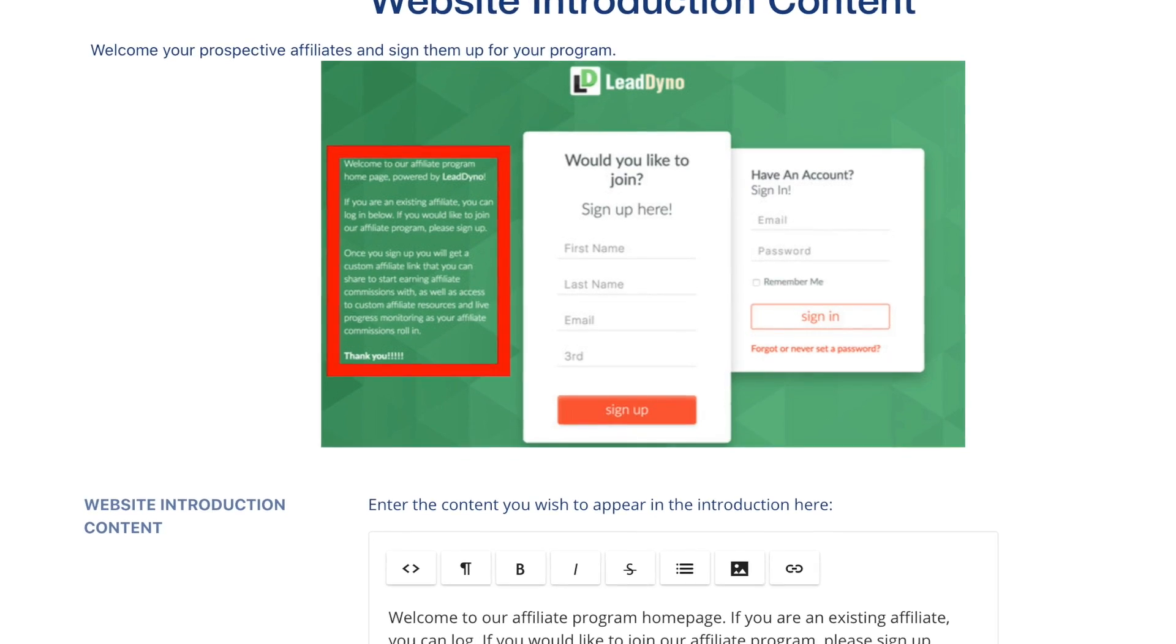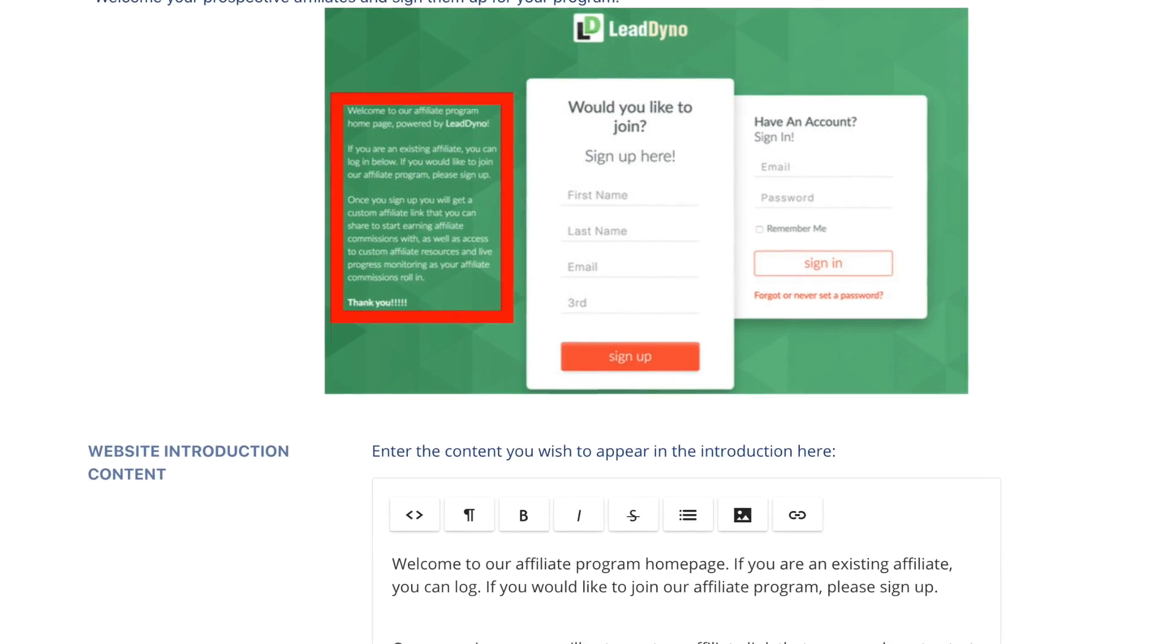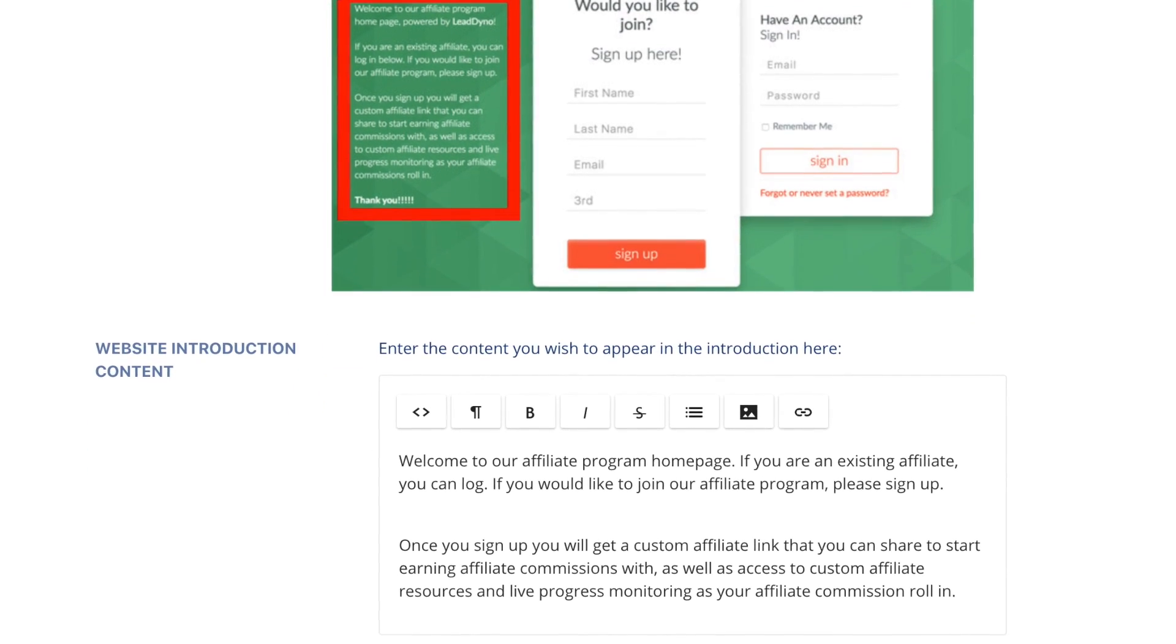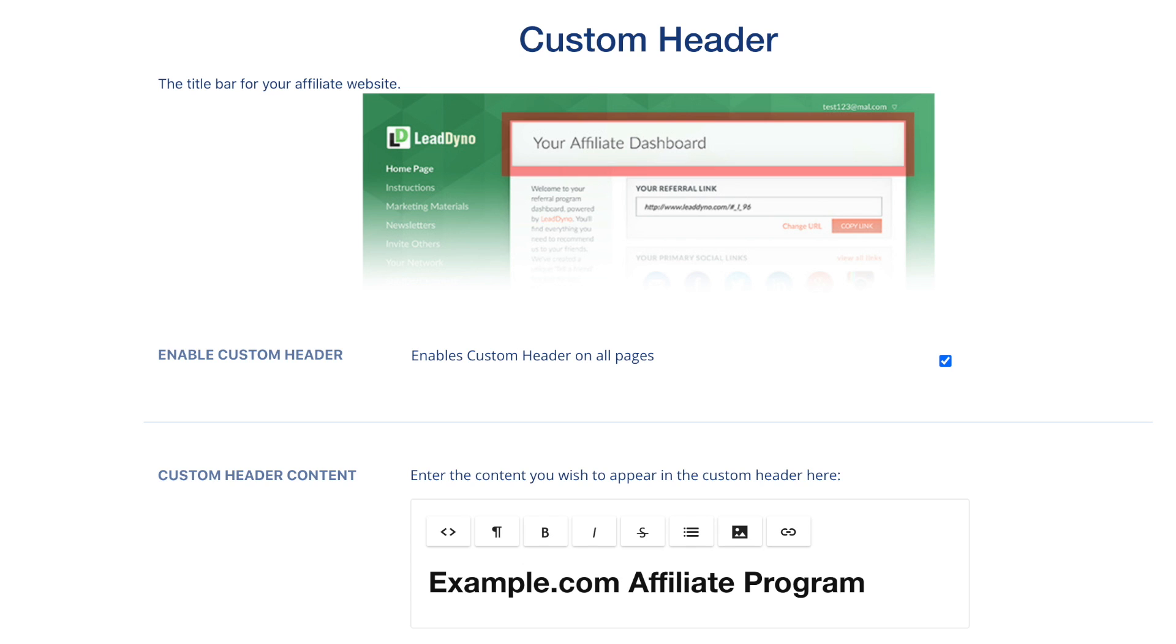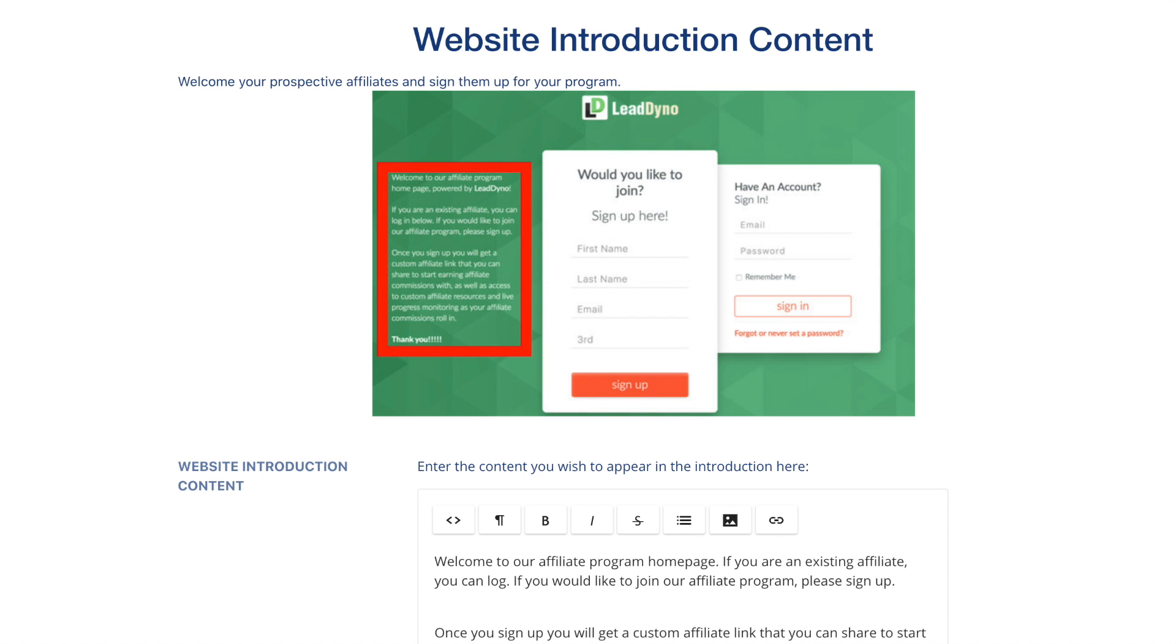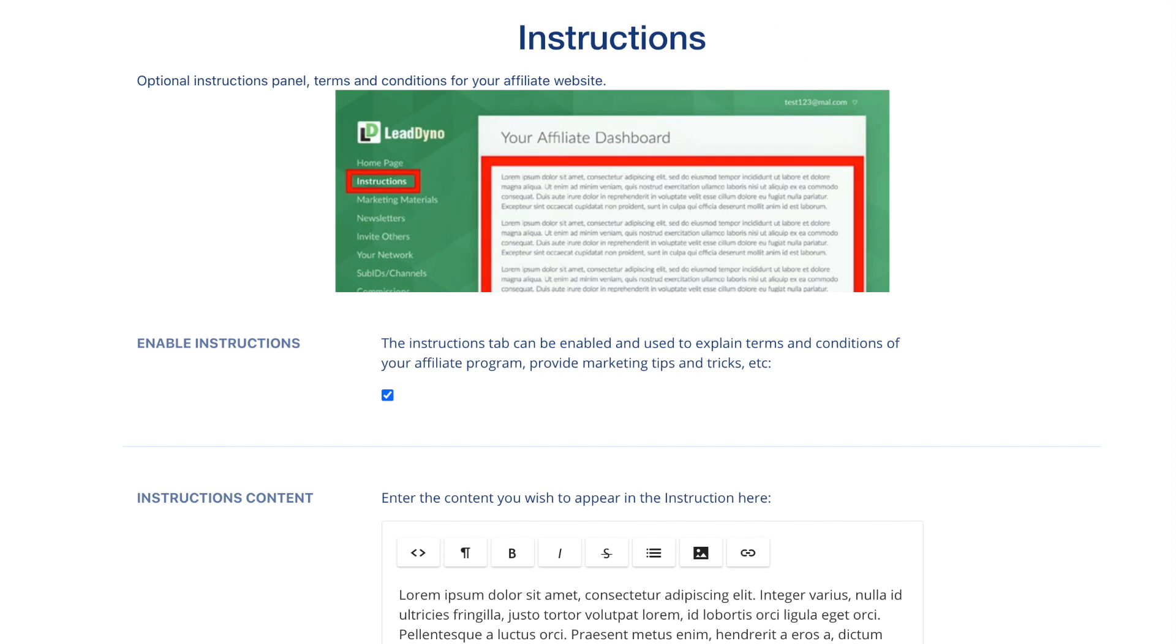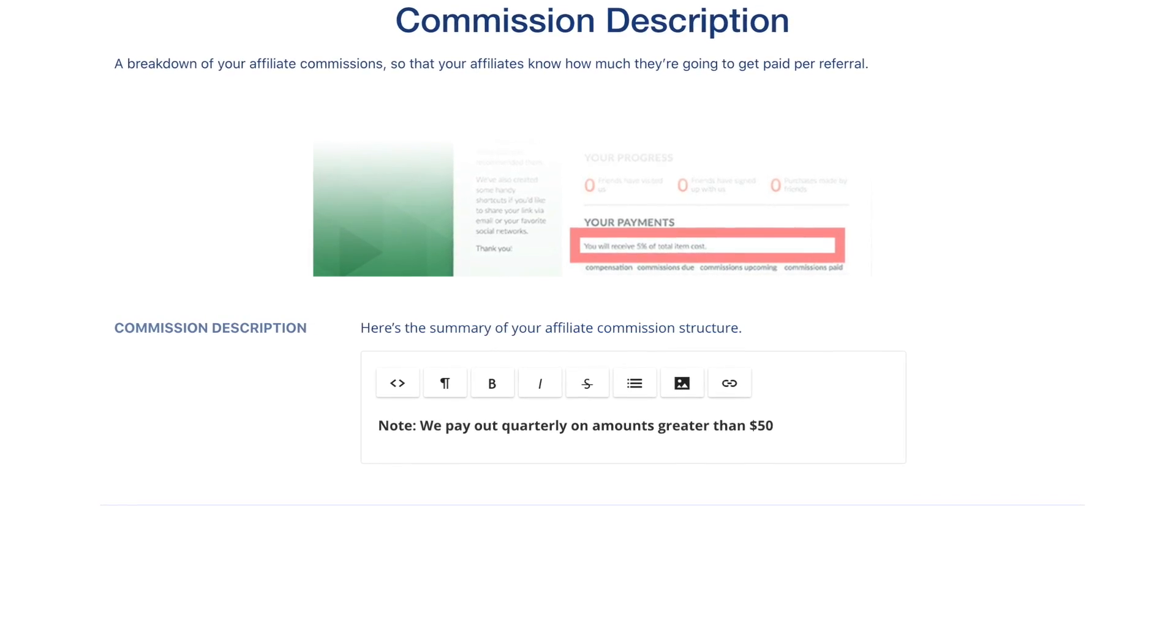There are a number of areas on the affiliate website where you can include your own custom text. These areas include the header, introduction, description, instructions, and commission.